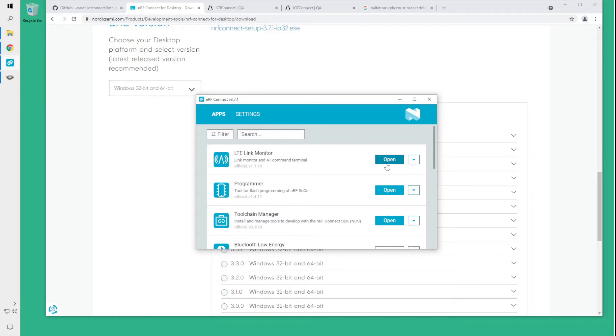In our case we want to install the LTE link monitor, the programmer and the toolchain manager in case you're using Windows.